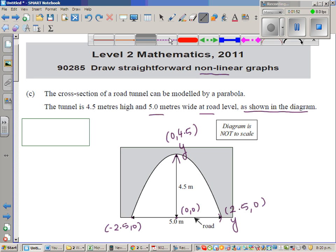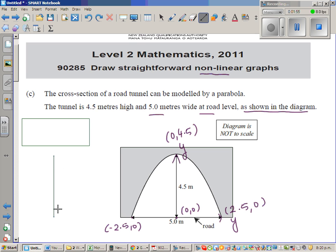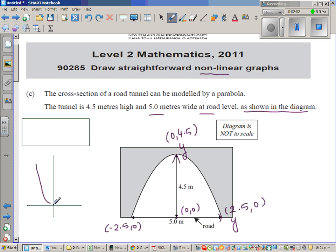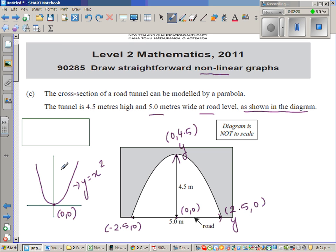To write the equation of this parabola, I know this is a transformation of y = x². The basic parabola has (0, 0) as its vertex. When I look at this parabola, I can see it has gone upside down — so there must be a negative. It has also shifted up by 4.5, and there is a stretch factor — it is pulled out on both ends.